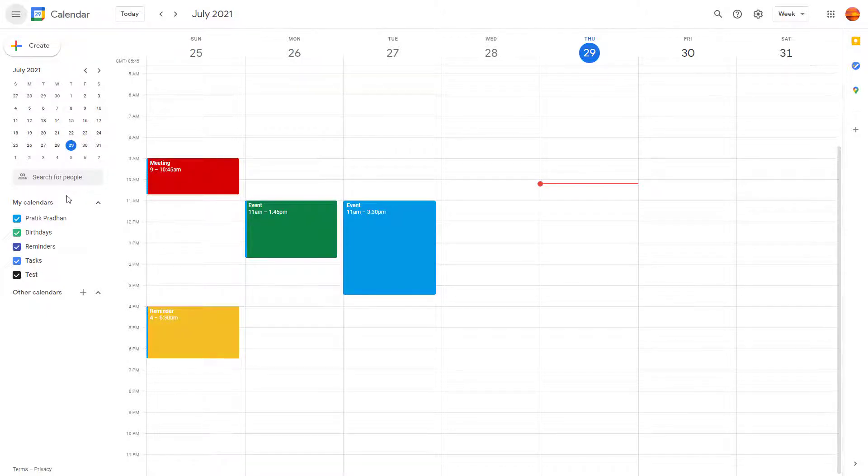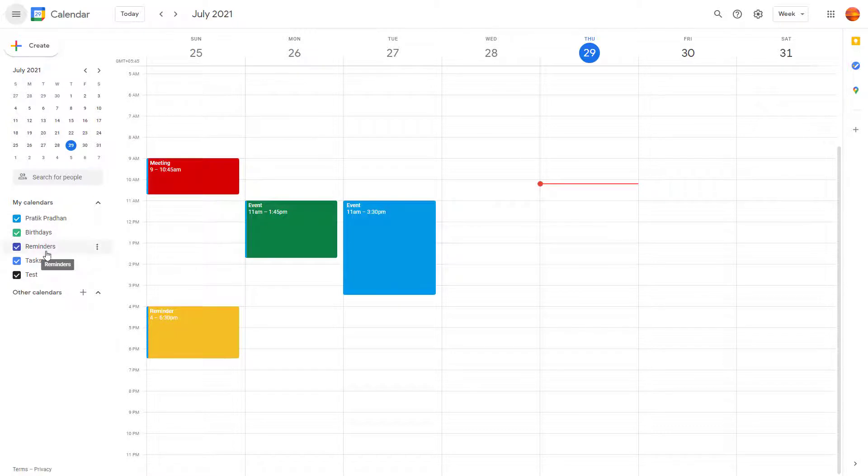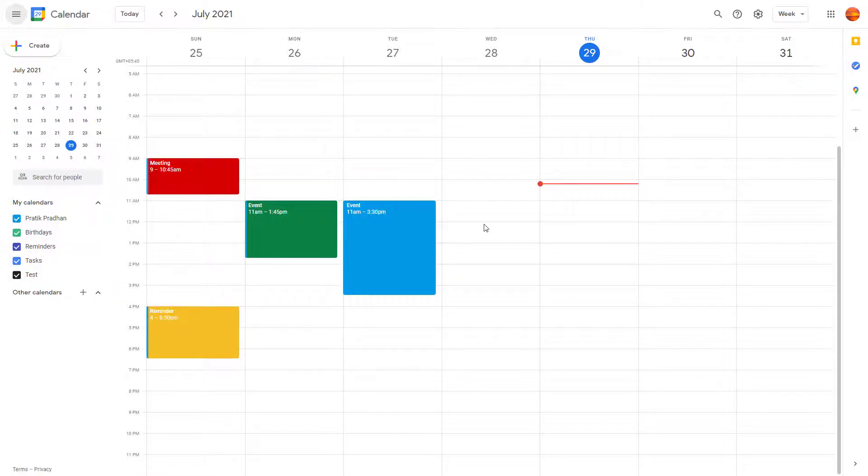You can search for relevant people and access the calendars that you work with. Over here you see the main calendar which is by default in a week view.